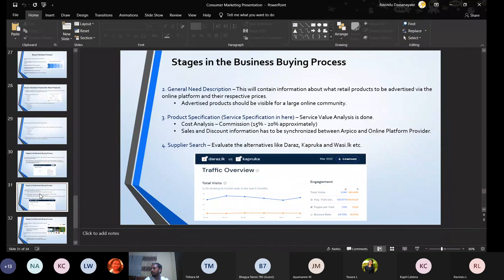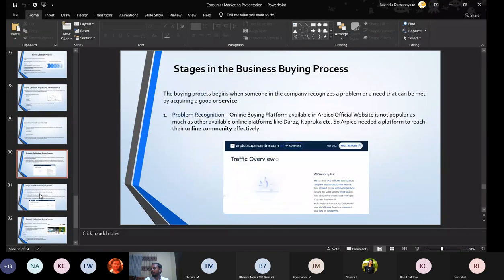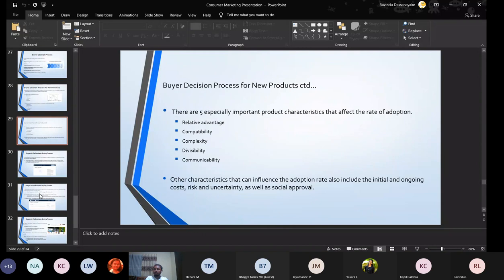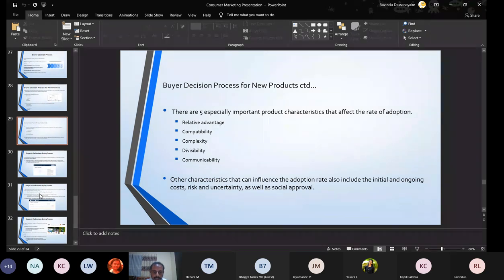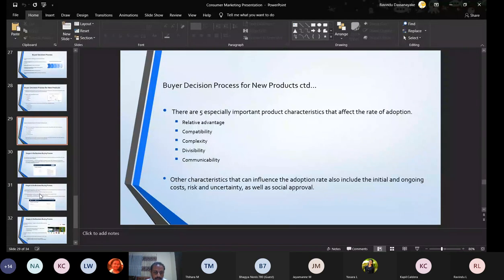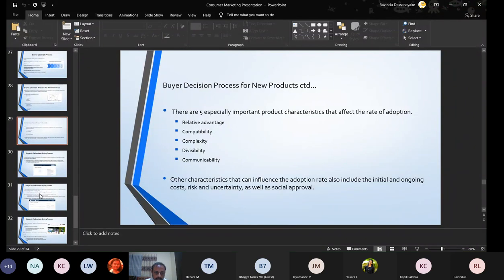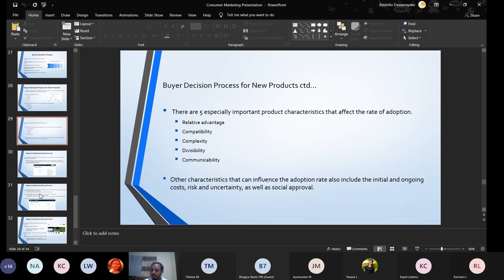To a consumer, there are five especially important product characteristics that affect the rate of adoption. Relative advantage means whether the innovation appears superior to existing products. Compatibility means if the innovation fits the values and experience of potential consumers. If the innovation is difficult to understand or use, it is not good—that's what is defined by complexity. Divisibility is the degree to which the innovation may be tried on a limited basis. And finally, the results of using the innovation should be observed and described to others.